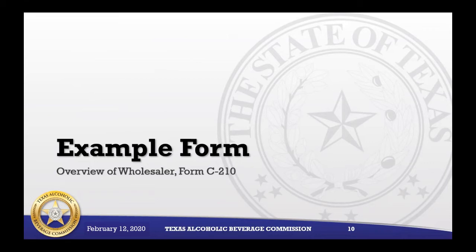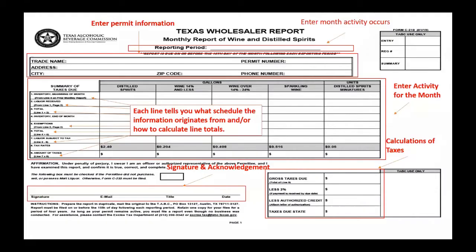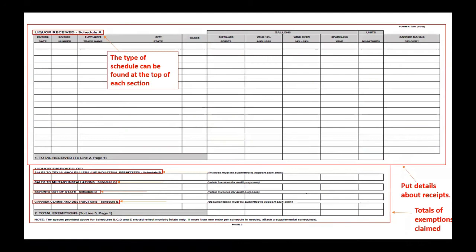This is an example of Form C-210, the Texas wholesaler report. At the top you'll always want to enter the permit information and the month the activity occurred. Lines one through nine each tell you what schedule the information originates from and how to calculate the totals. Each activity for the month is entered and the bottom box calculates the taxes. Always make sure you sign the bottom under the signature and acknowledgement section.